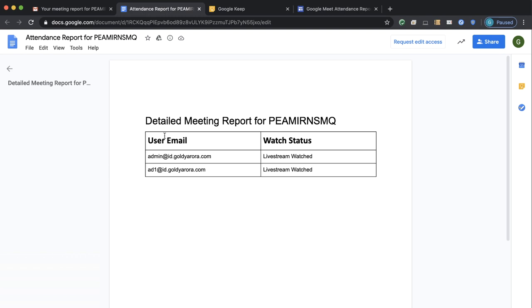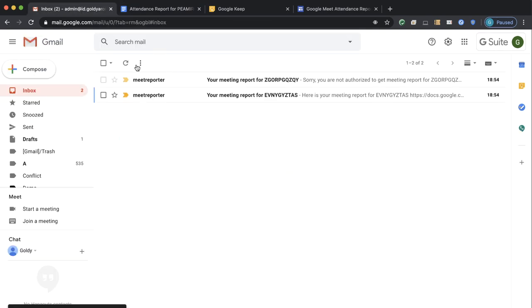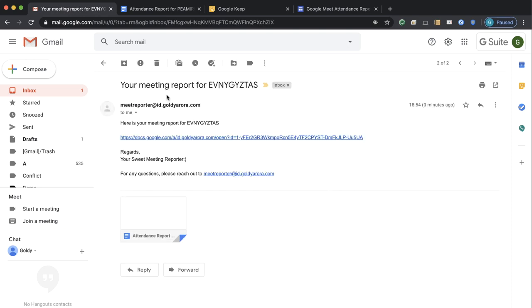When I click on this doc link, it shows me my Livestreaming status — how many users or which users attended or watched my Livestream. This is my dummy account so I only have a couple of participants, but in your case you might have hundreds or thousands. Now the second one was the regular meeting.